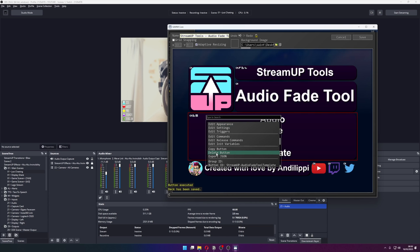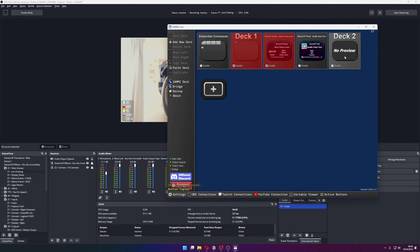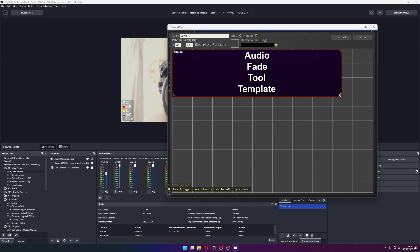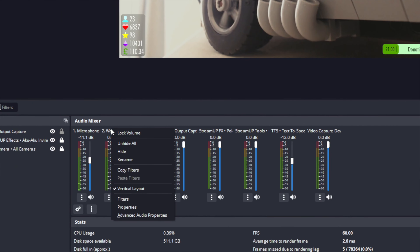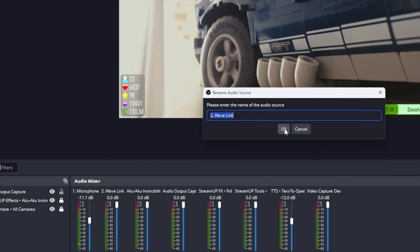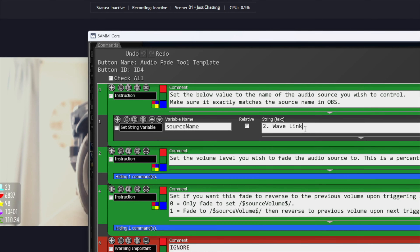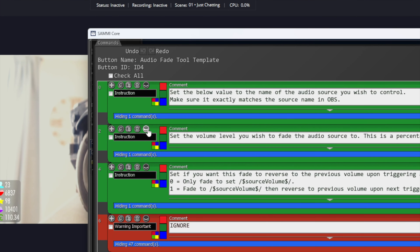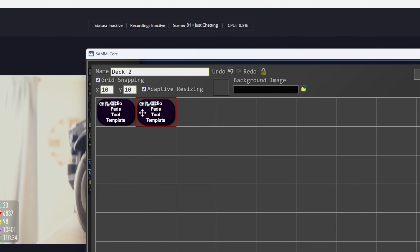Since this is a template, we can use this for multiple sources in OBS. Right click the template and press Copy Button, press Save, then on the main screen create a new deck, right click, then paste the button there. We can then resize it and everything like that. I will copy it again and paste it next to it. Open the newly pasted button — we can then edit the settings as we did previously. I will set the source name to another source in OBS and choose a volume percentage of 40, then save and close the button.